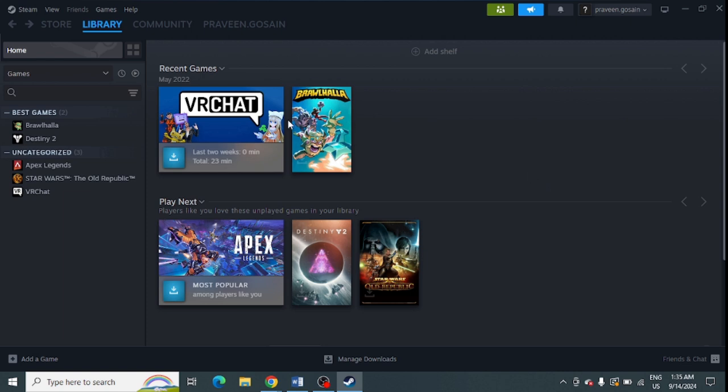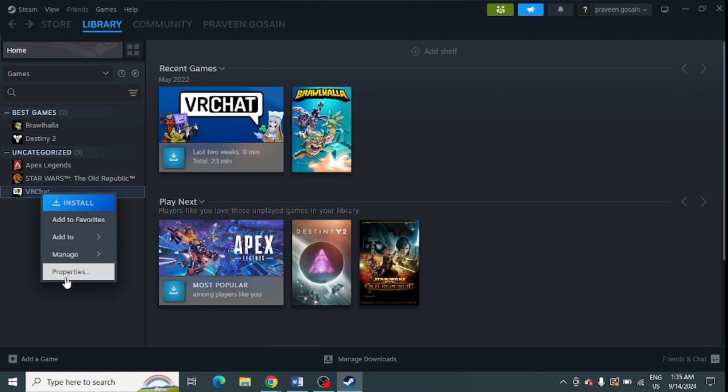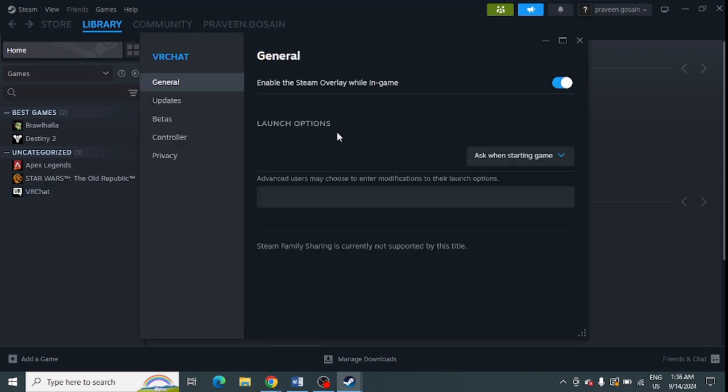Go to your library and right-click on the game you want to modify. For example, I'll use VRChat. Right-click on the game and select Properties. Under Launch Options, you'll see a space for advanced users to enter modifications.